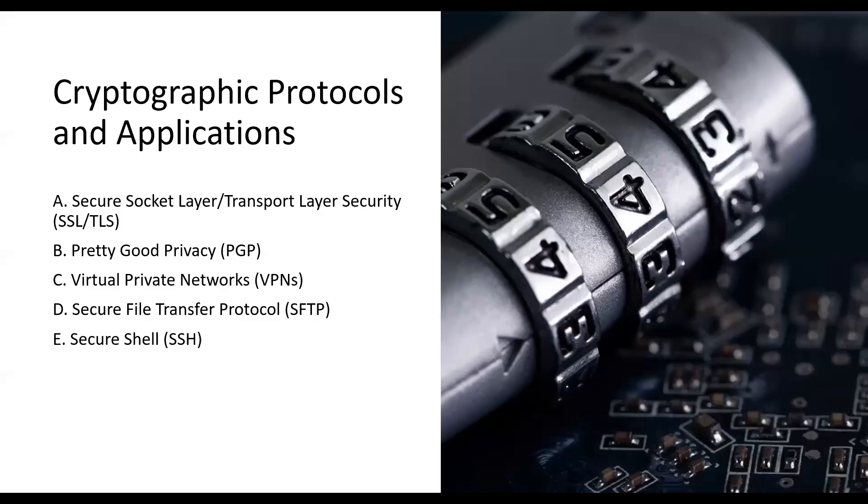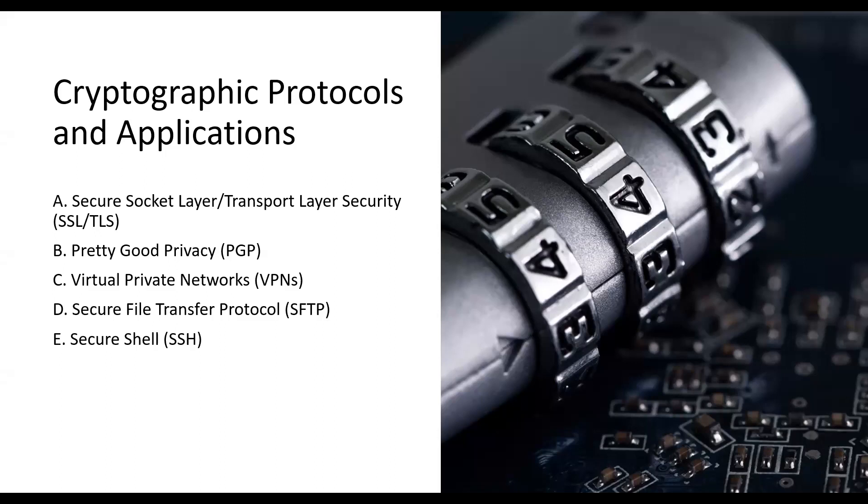Cryptographic algorithms find applications in various protocols and real-world scenarios. Let's explore some of them. Secure Socket Layer/Transport Layer Security (SSL/TLS) protocols provide secure communication over the internet, ensuring encryption, authentication, and data integrity for websites.